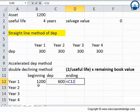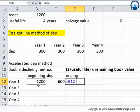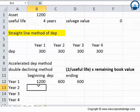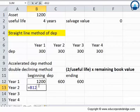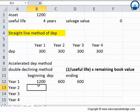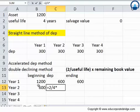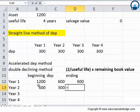The ending book value will be beginning book value minus the depreciation during that year. Now let's look at year 2 depreciation, for which we will require the remaining book value. The ending book value from year 1 becomes the beginning book value for year 2. Applying the same formula — 2 divided by 4, multiplied by 600 — gives the depreciation expense, and the ending balance will come out to be $600 minus $300, which is $300.